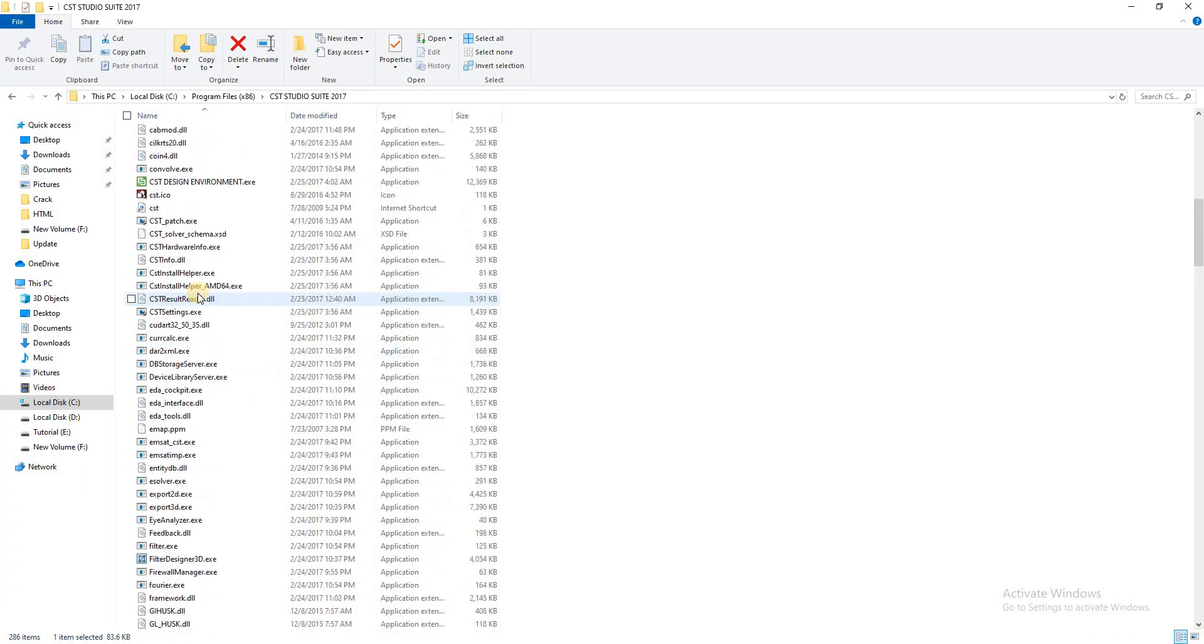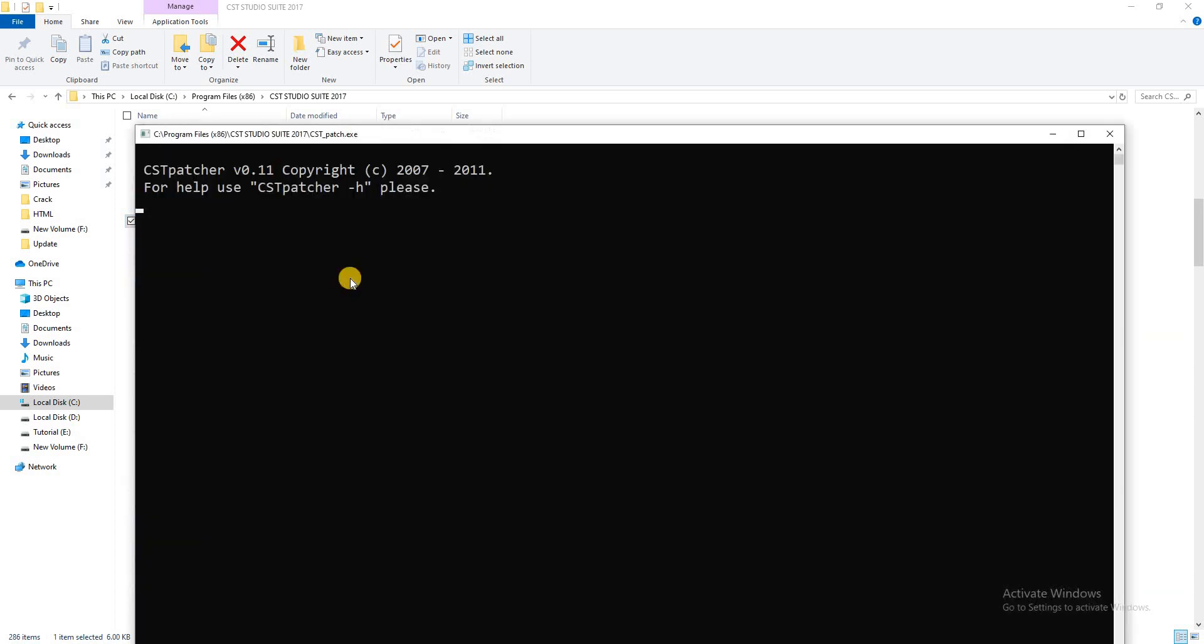Now go to CST patch and click it. It takes a few minutes, so again I pause my video. When it is completed, again I come back.